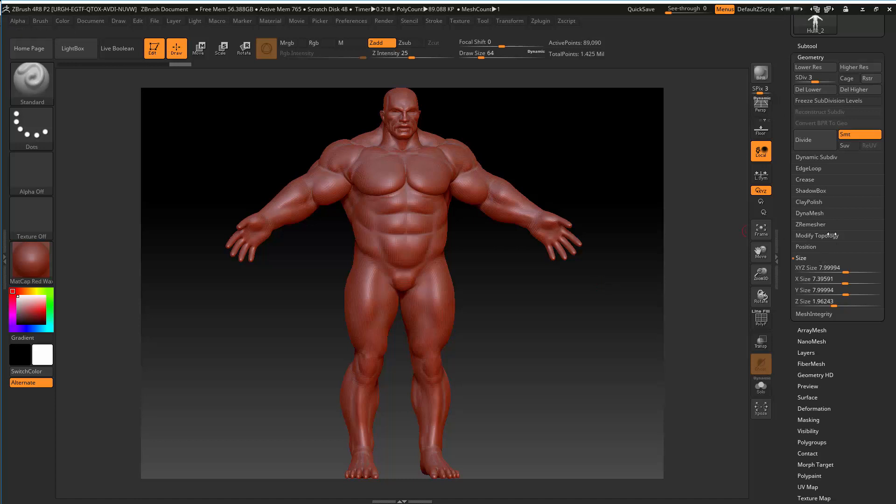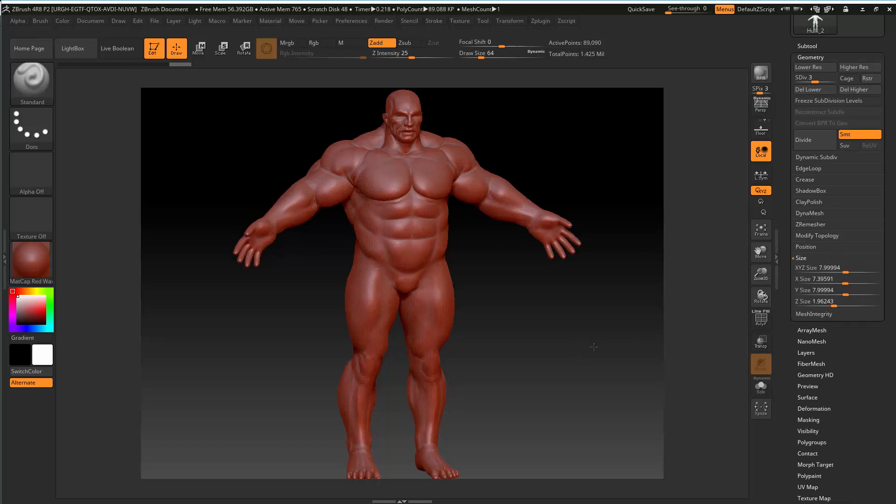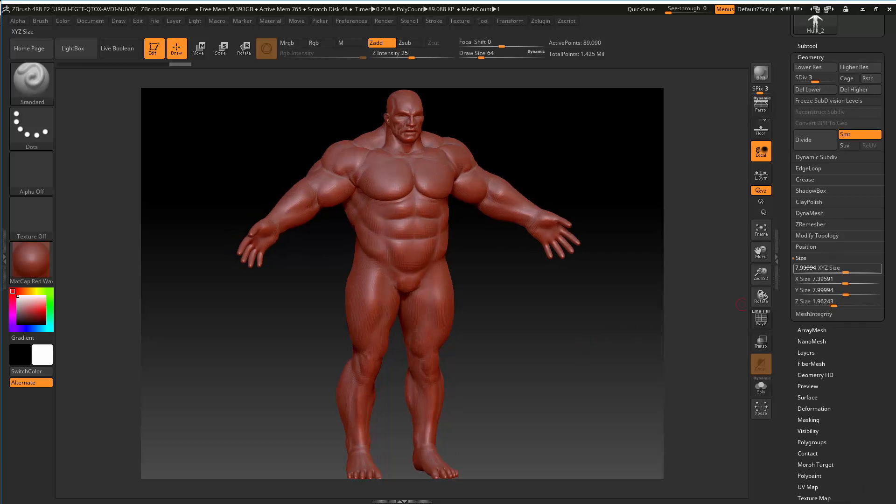So, in ZBrush, if you use the tool, you can go down to size and you can inspect the object scale. And this gives you, I think, the scale of the bounding box.